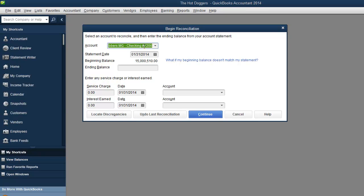For your credit cards it would be your credit card statement. You could pretty much reconcile anything, PayPal. Anything that has a statement. Anything that has a beginning balance and an ending balance is what you can reconcile.